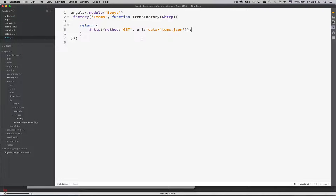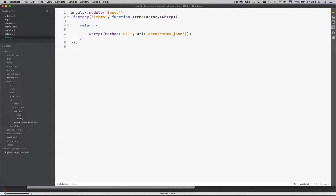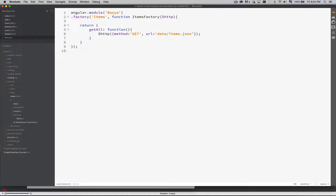Moving back to our services file, our factory. Beyond just returning the HTTP method, there are going to be different things that we want to do. If we were actually talking to a server-side service, we would want to get a list of all items, get a single item, do an update, delete a single item — there would be a whole bunch of different methods. So when we return an object, we're going to list off the various methods. Maybe I'd have one called getAll — that would be a function, and inside that function is where I would return this HTTP method.